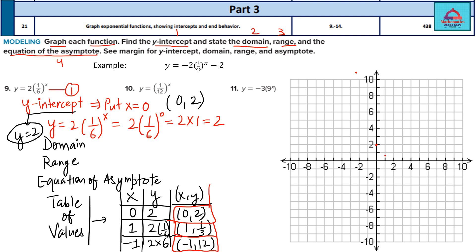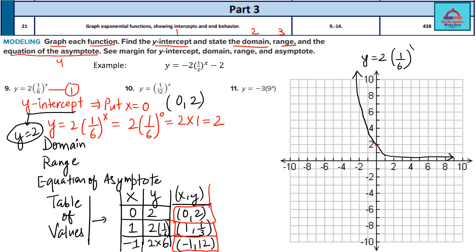So join the dots and make the curve. Connect this dot with this one. As you take more positive values, the graph comes very, very close to the x-axis. This is how the graph looks for y = 2 × (1/6)^x.